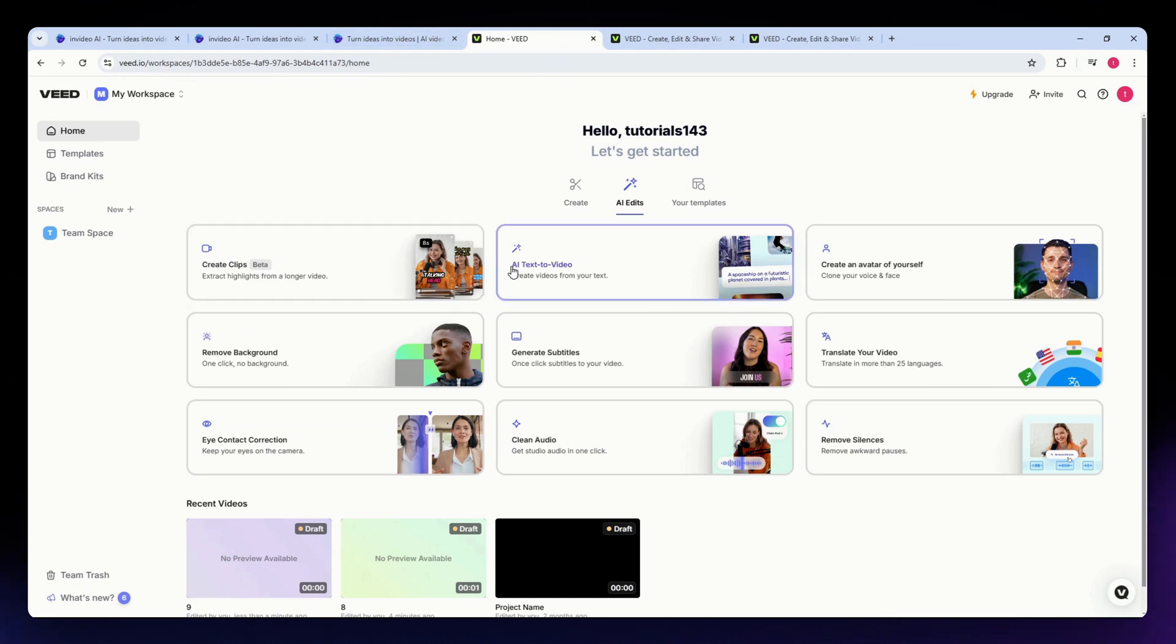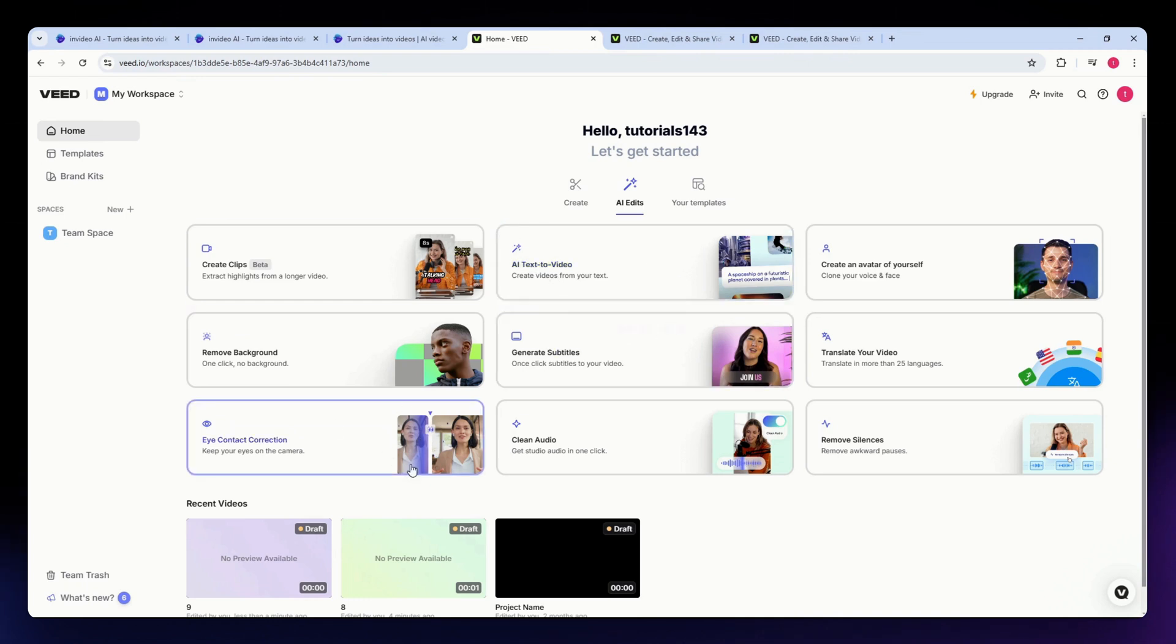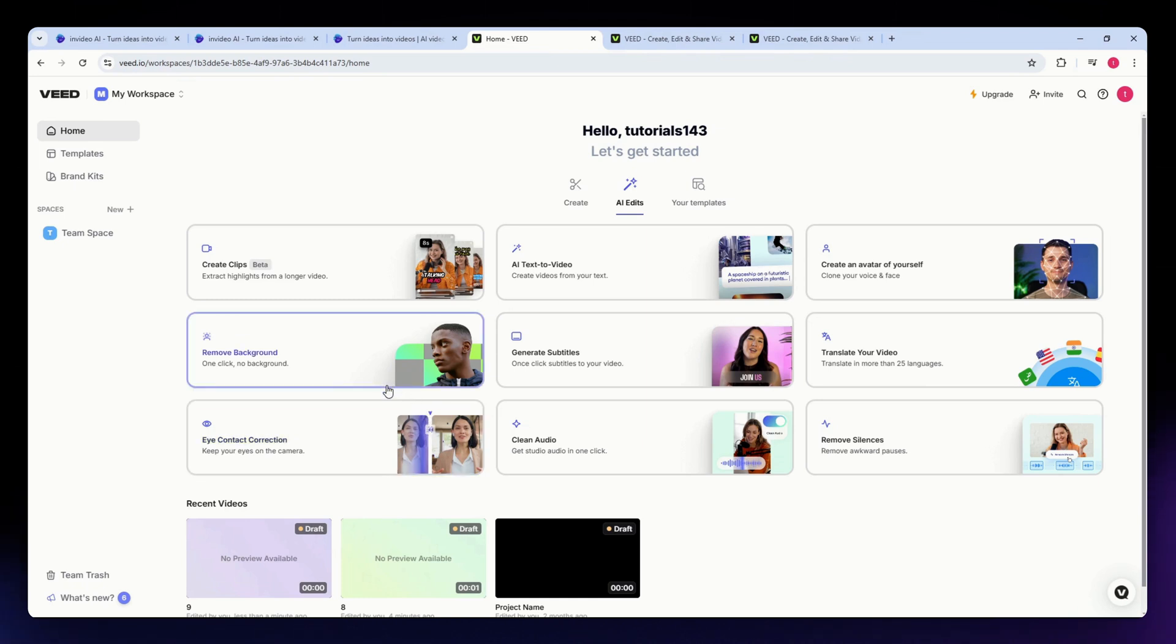Now let's take a look at VID.io, which is popular for easy-to-use editing features and accessibility. This tool has some simple editing tools. VID.io provides basic editing tools like cutting, cropping, and trimming, which make it great for beginners.